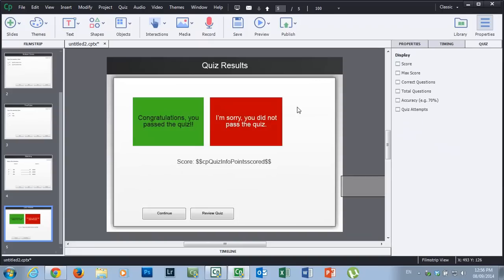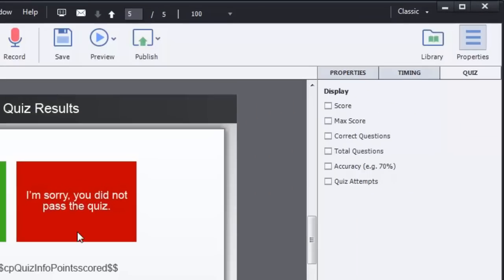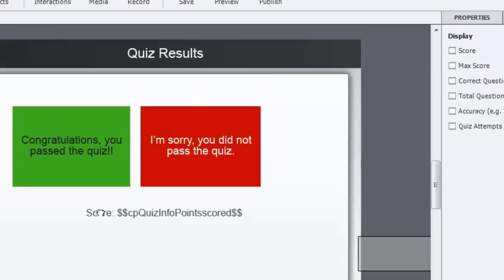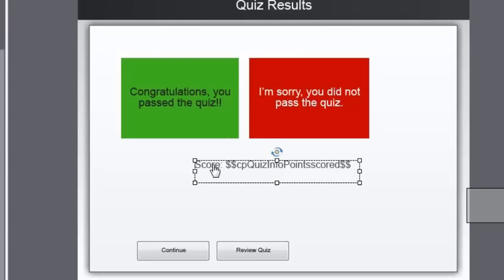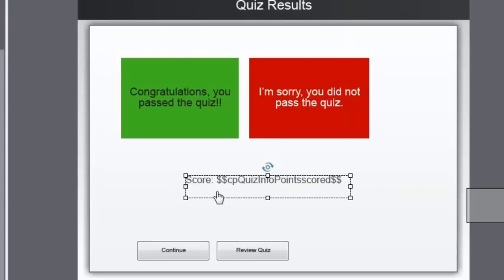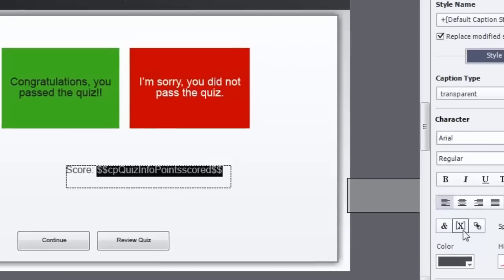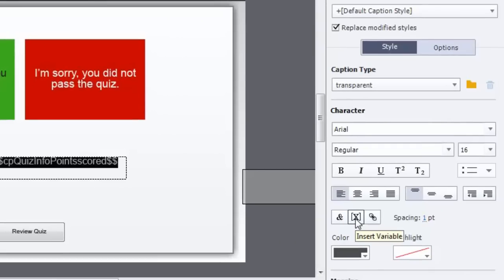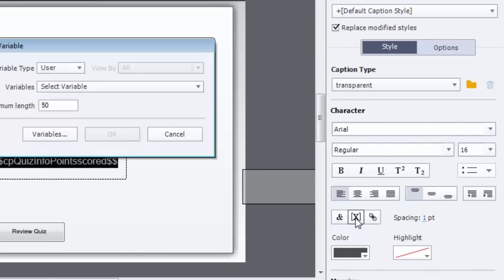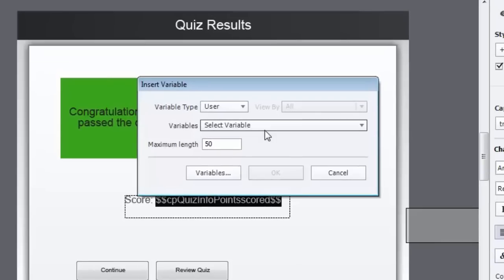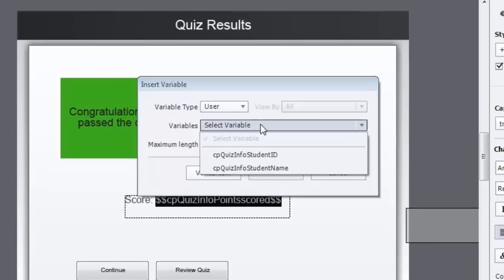Now normally you would see all of this information off to the side here - the score, max score, correct questions. But I've created a very simple approach. I just have score, and what I've done here is inserted a variable into a text box right after score. And that's really straightforward.